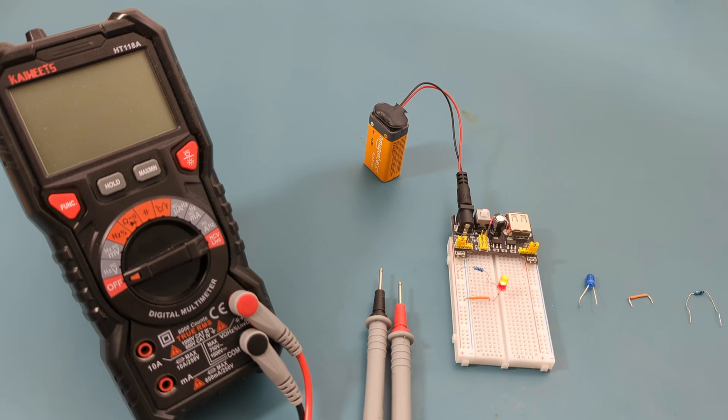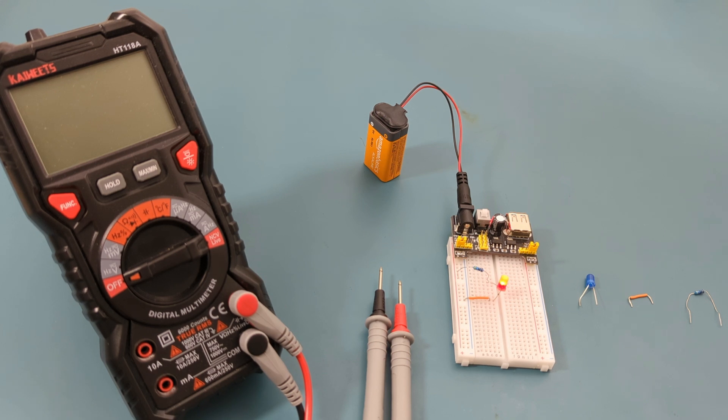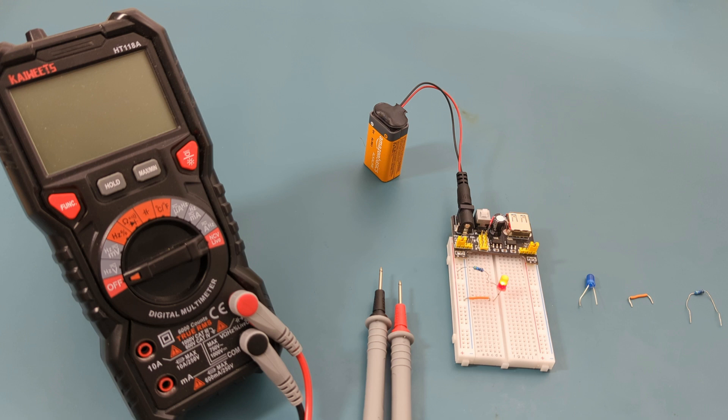I hope this video has shown you how to use a breadboard power supply module. If you're just getting started with breadboards, check out our next video, How to use a breadboard. It will guide you through all the basics of using a breadboard.